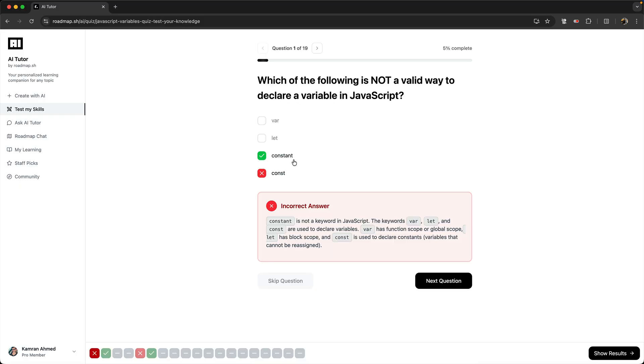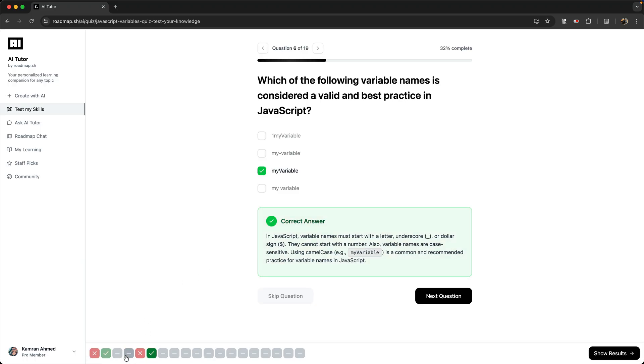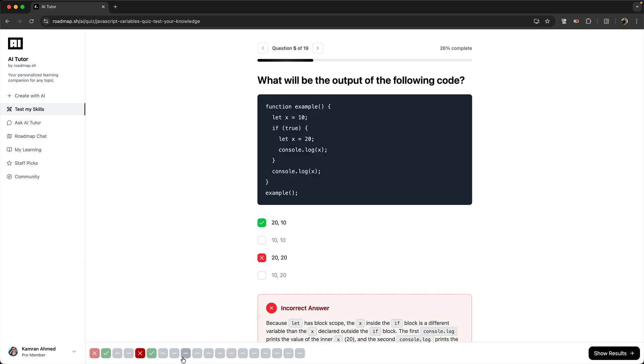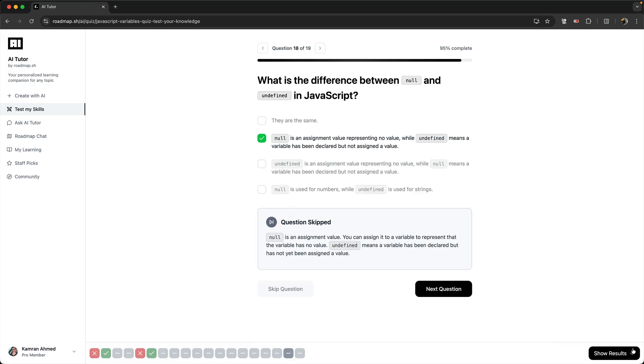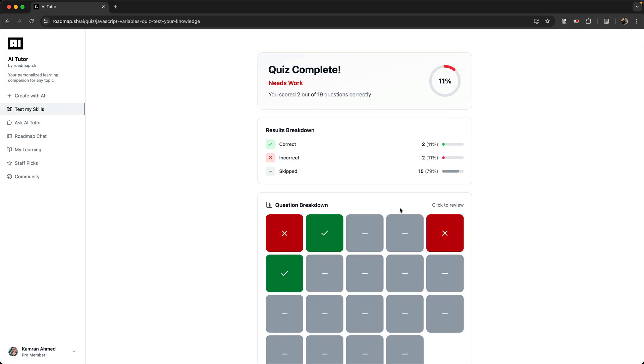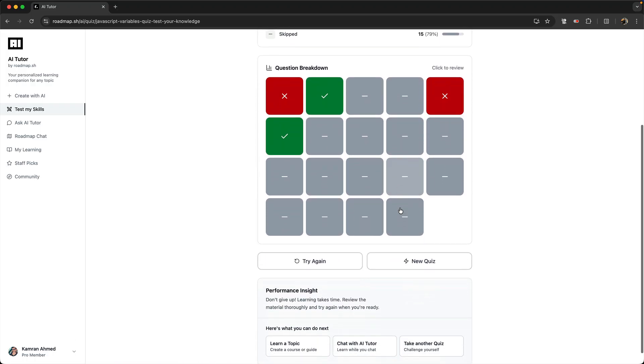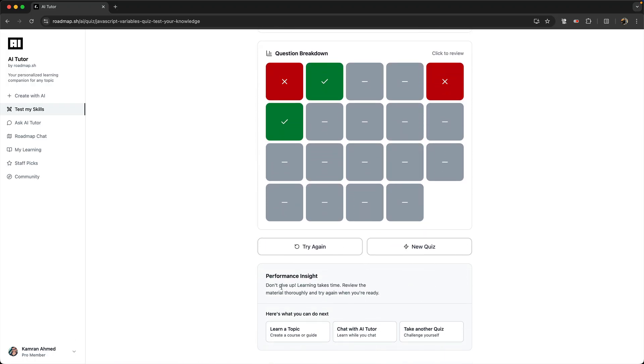I can click and jump to the relevant question to see what the answer was and what was my answer. I can use this strip to also jump between the questions. So this was correct, this was wrong, this was skipped.